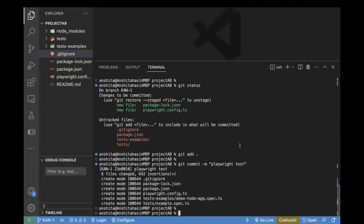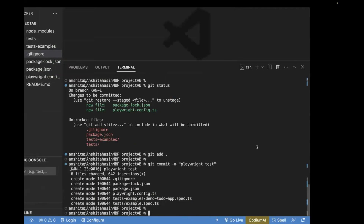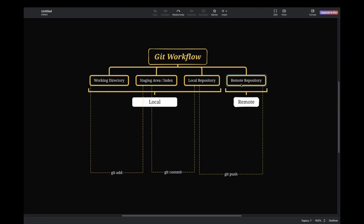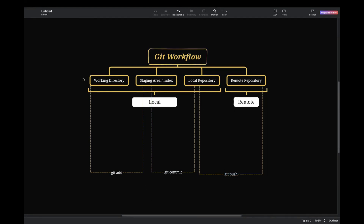I have created a sample workflow diagram so you can understand better. In the git workflow: first, you are in your working directory where you add files or make changes. Once you use 'git add', you enter the staging area or index. In order to add files to the local repository, you use 'git commit -m message'. In order to add to the remote repository, you use 'git push'. So the flow is: working directory → staging area (git add) → local repository (git commit) → remote repository (git push).